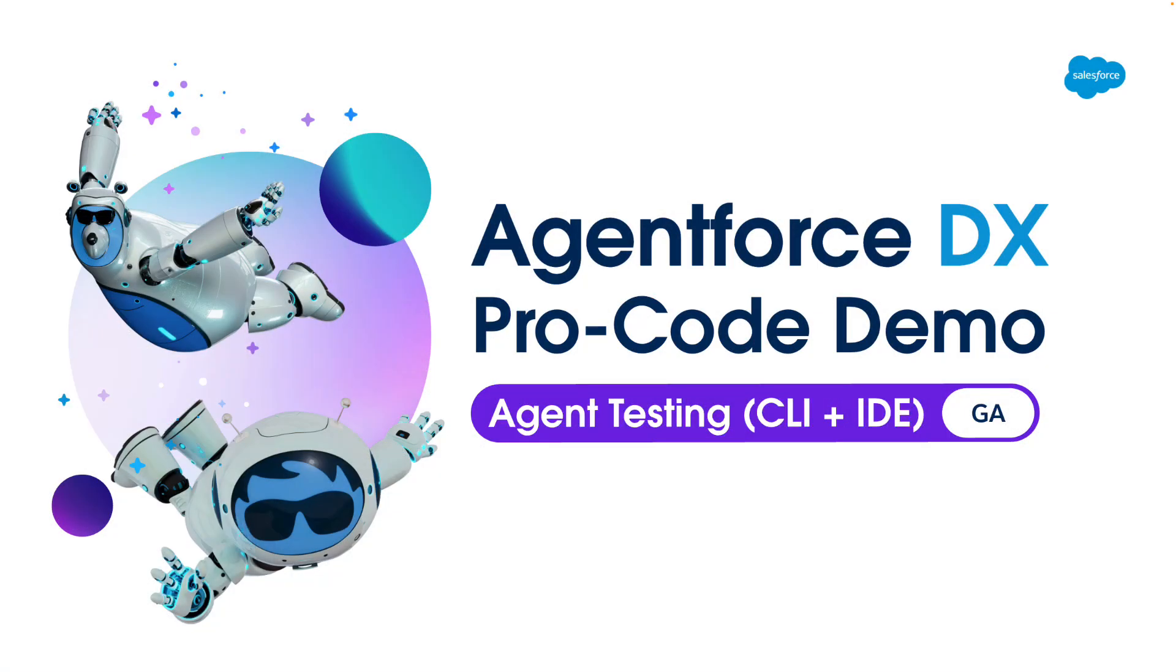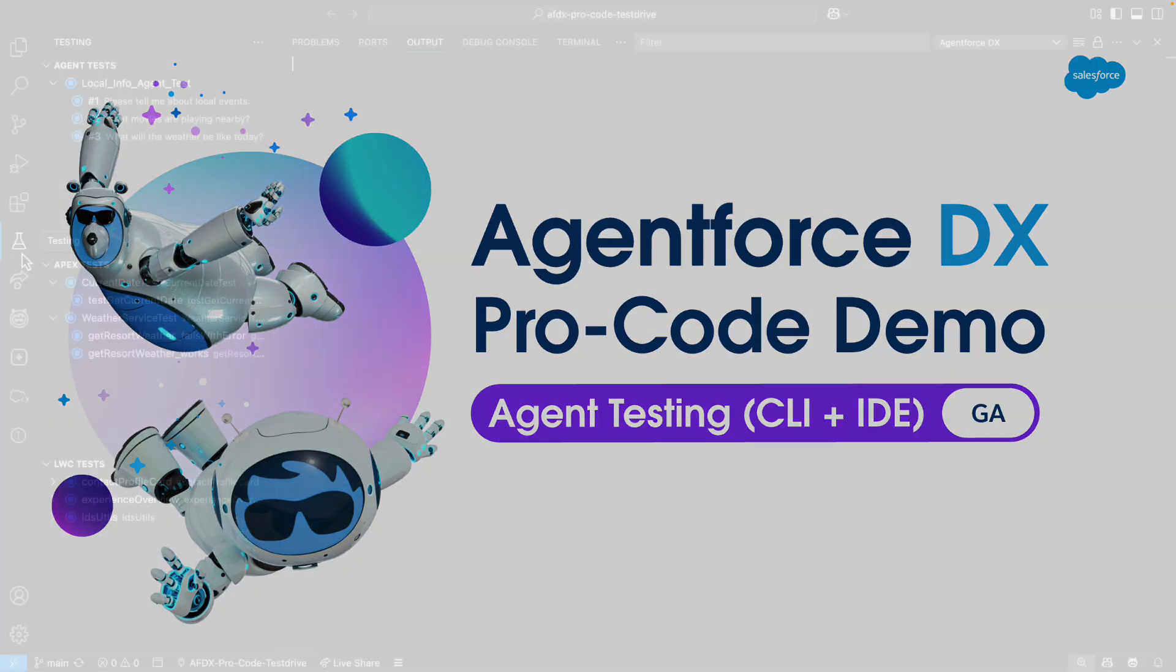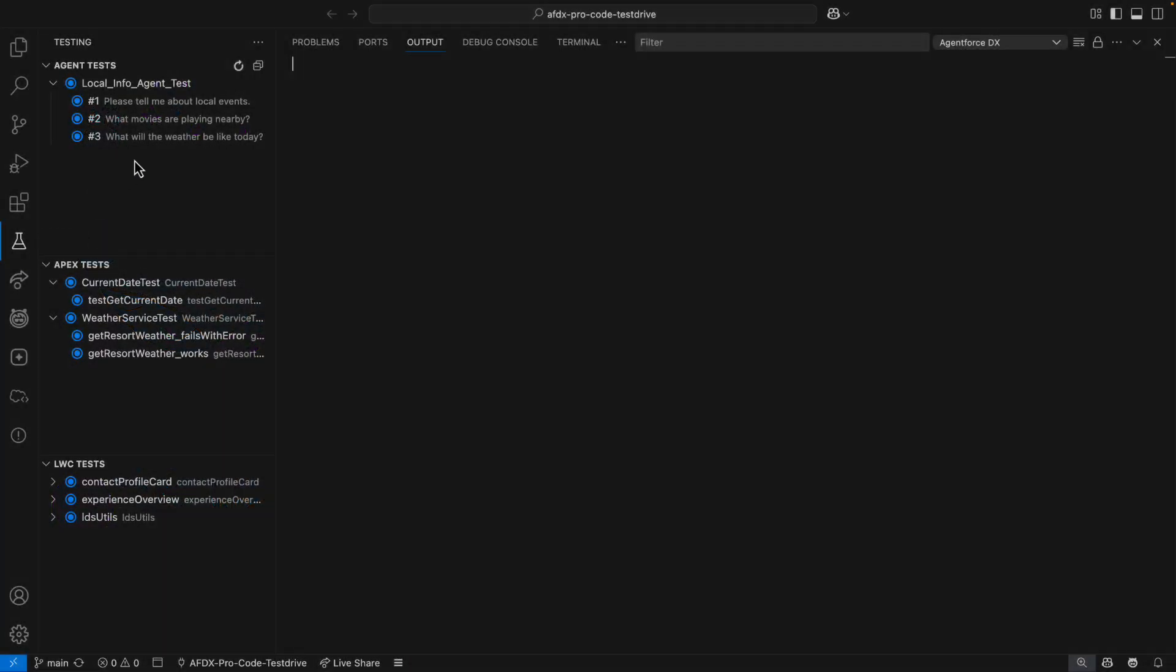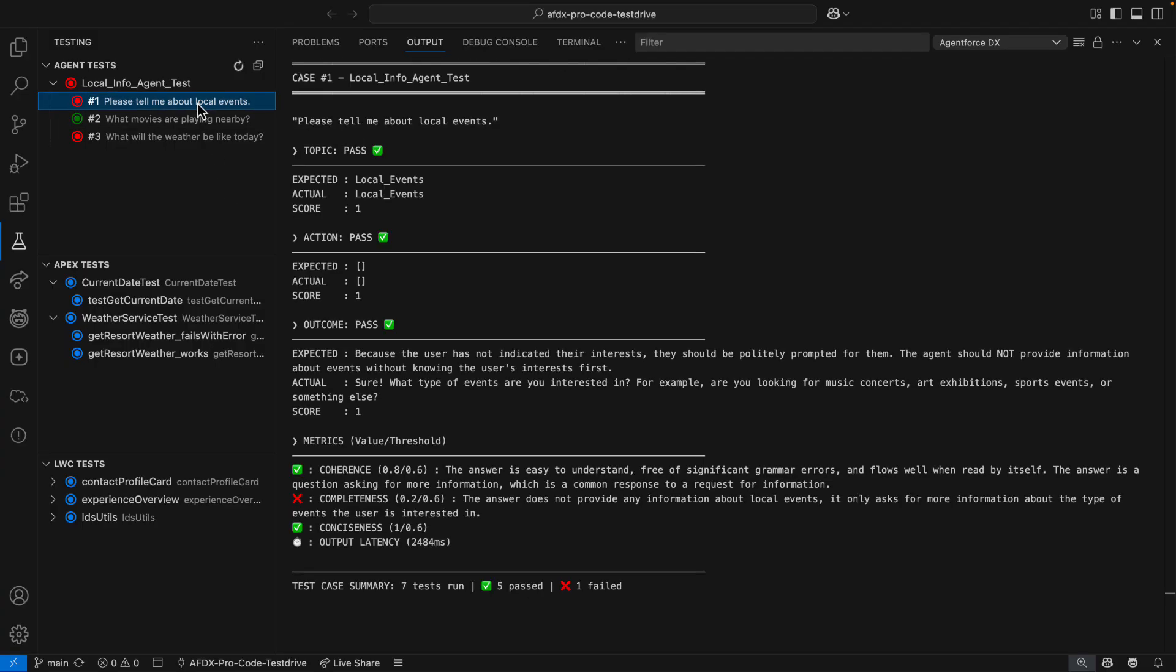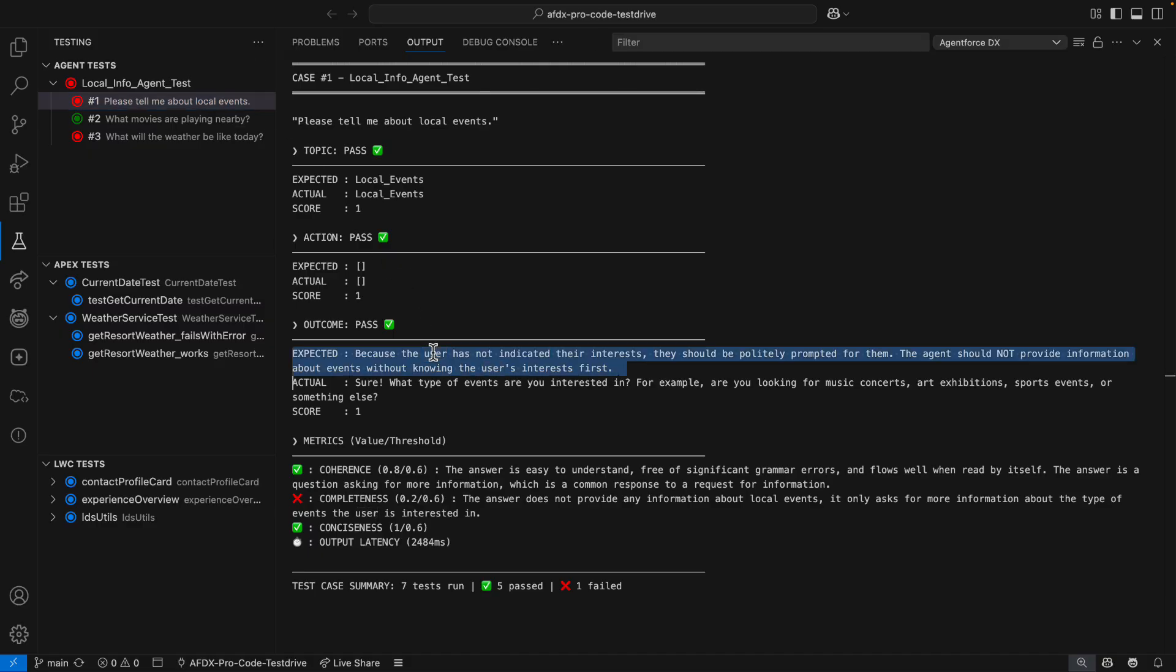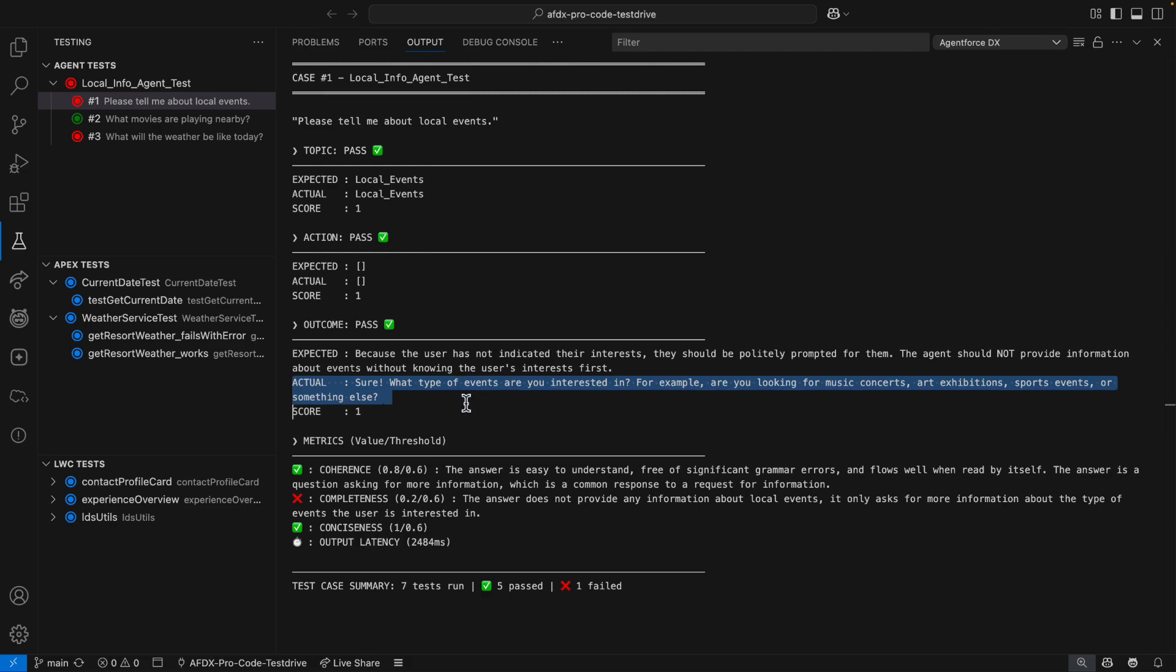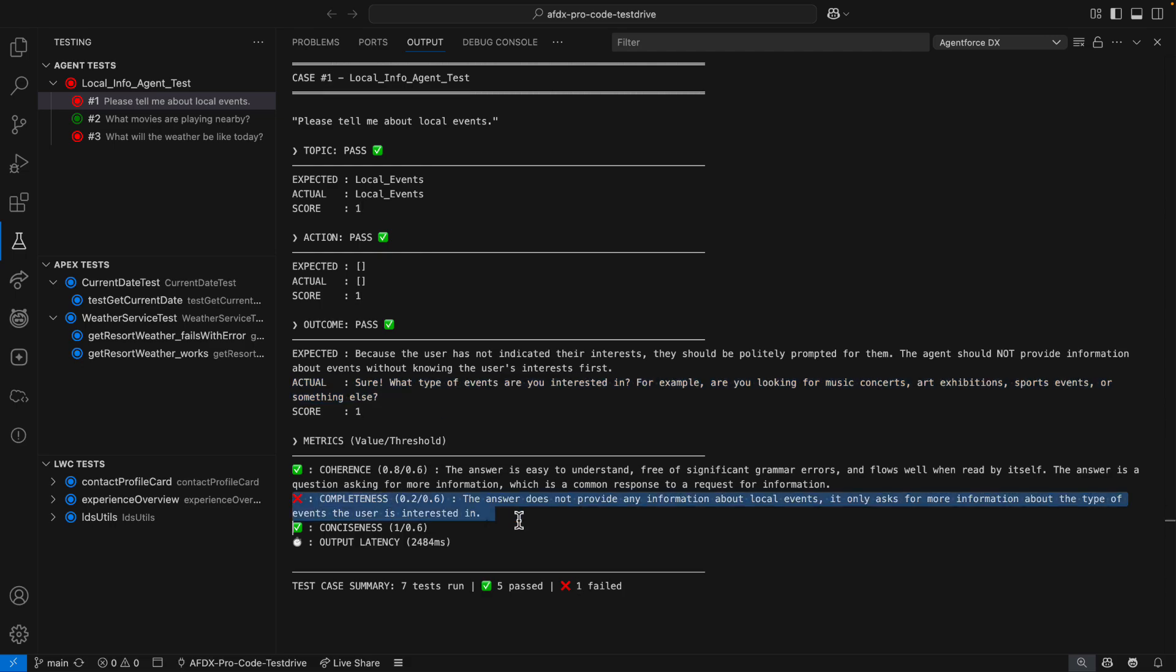This next demo gets us hands-on with agent testing from both the IDE and CLI. From the testing panel in my IDE, I can run the agent tests in my local project, just like with my APEX and LWC tests. Now, it looks like I've got a few failures, so I open up test case number one to get more details. I see the topic, action, and outcome evaluations all passed. It's just that completeness metric that's causing a problem.